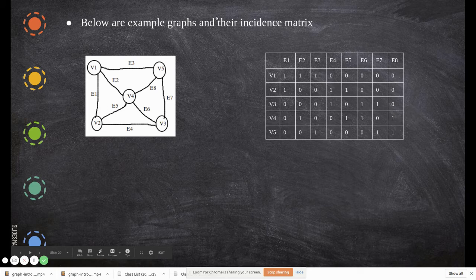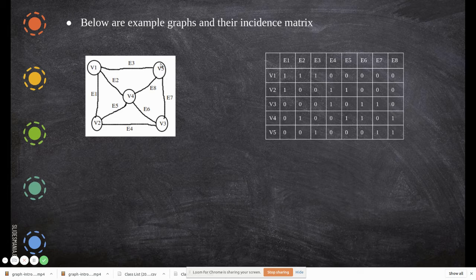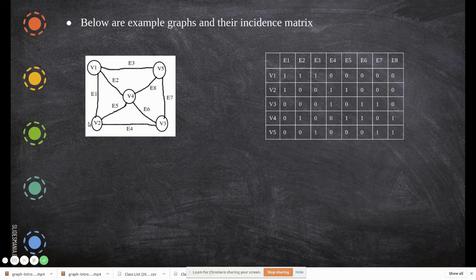Another example for incidence matrix: here we have five vertices and edges up to e8. For v1: it has connections with e1, e2, and e3, all others are zero. For v5: it has connections with e3, e7, and e8, all others are zero. You fill up the matrix this way — it represents the connections of edges coming out of the vertices.